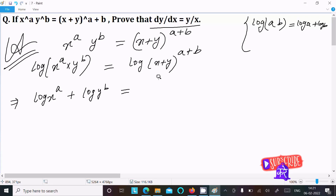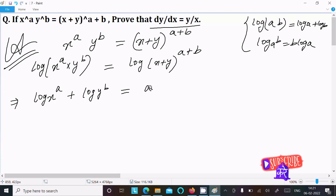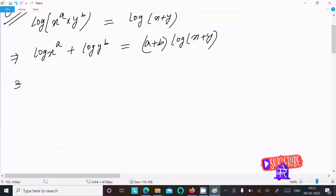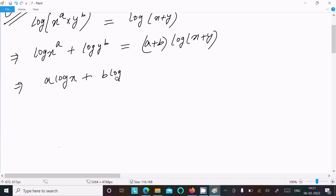Using the formula log(a^b) = b·log(a), we can write a·log(x) plus b·log(y) on the left side, and on the right side (a + b)·log(x + y).